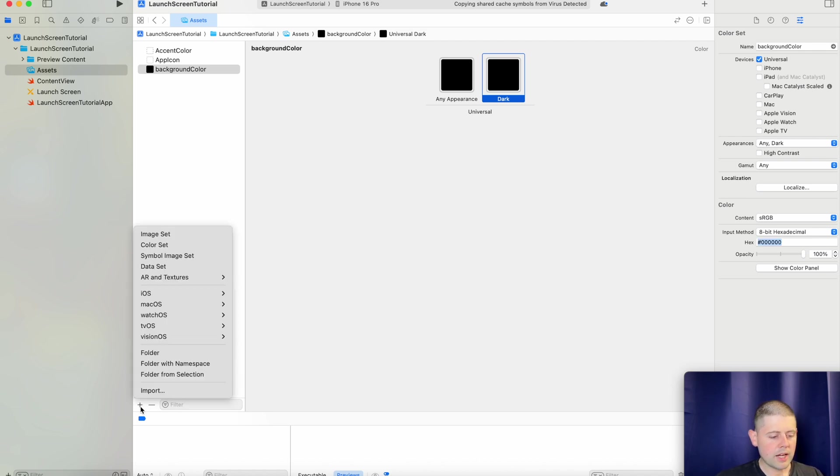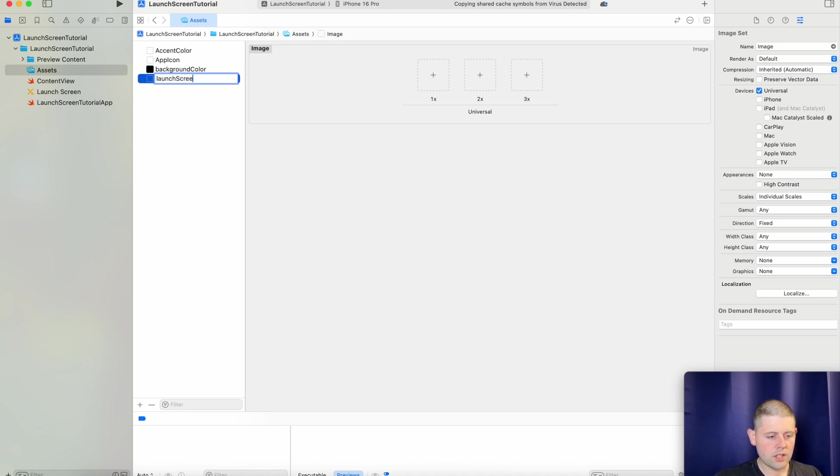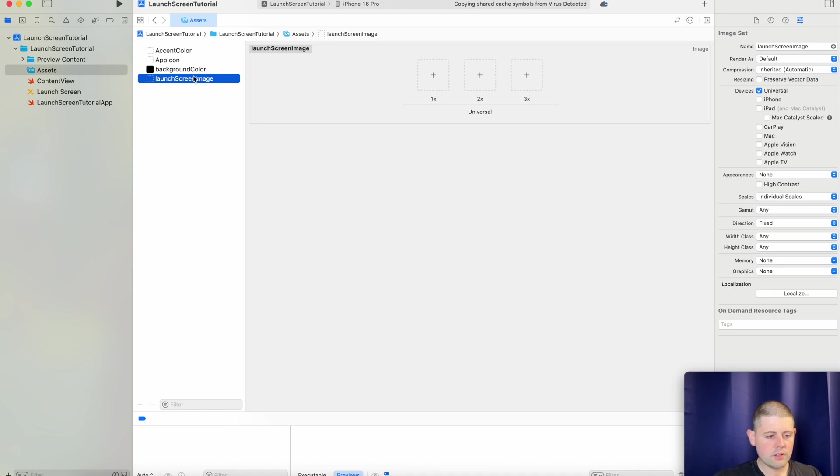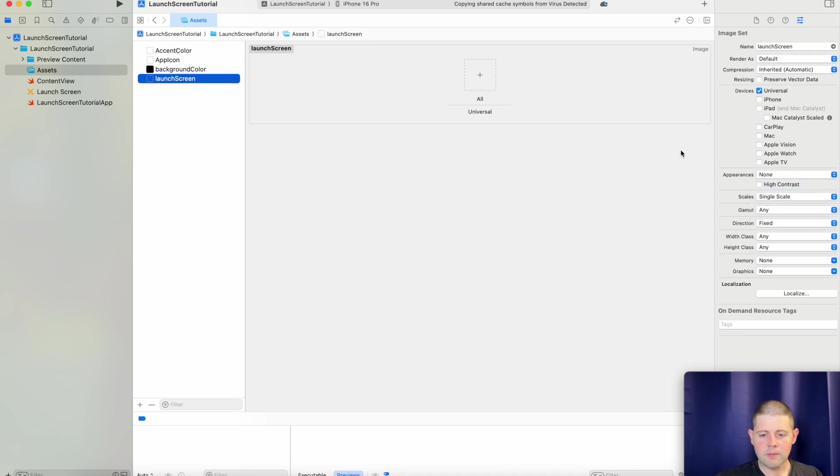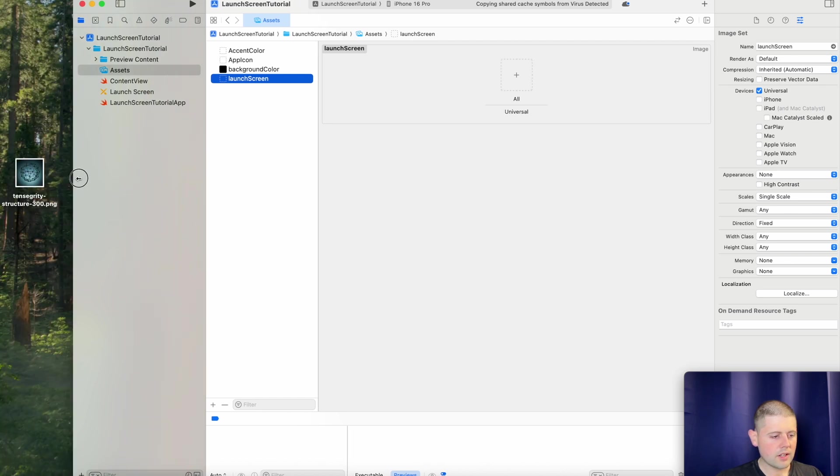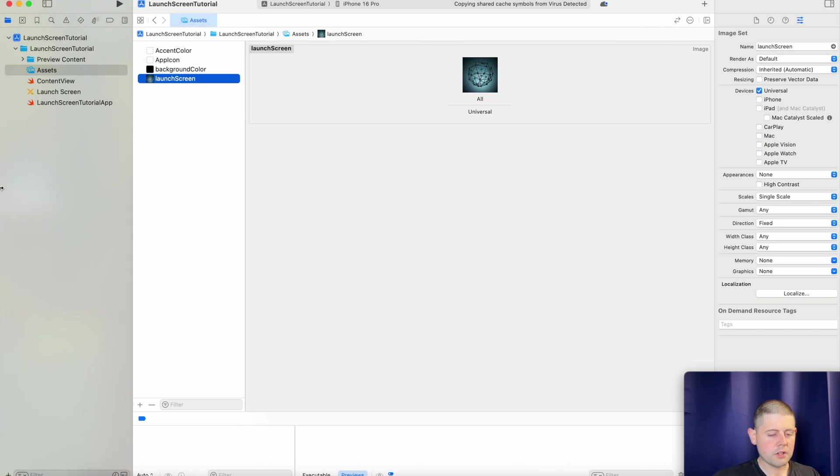And then we will add a new image set, and this image will be the one that we want to use for our launch screen. So let's call this launch screen. And then we only want a single scale for now. And we have a file right here that we could just drag and drop in.